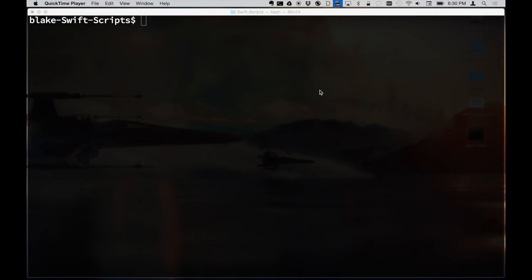That was just a bit of background so you can experiment on your own. You can access not only the Swift environment but also the Swift compiler to compile binaries, which is nice if you're building a command line application you want to ship without giving away your source code.